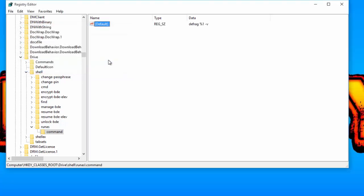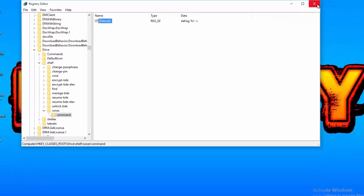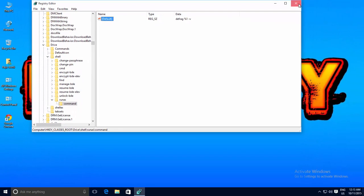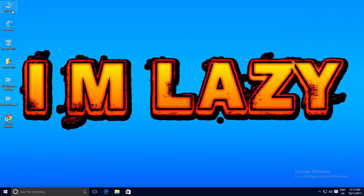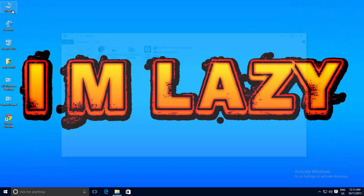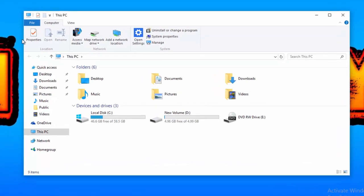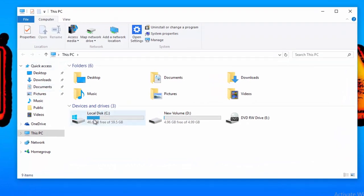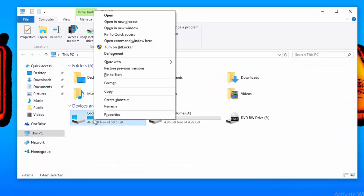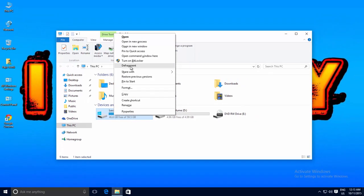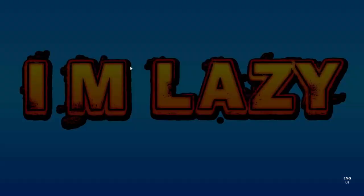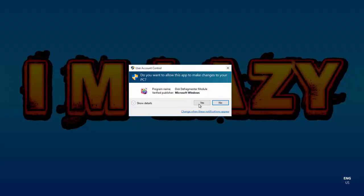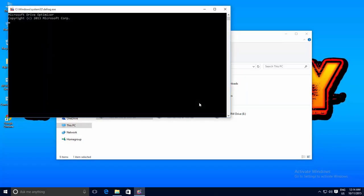That's it, and you're done now. To check and run your self-created command, open File Explorer, hold down Shift and right-click on any drive, and there you have the defragment command. Clicking defragment will run the command-line version of the disk defragmenter.